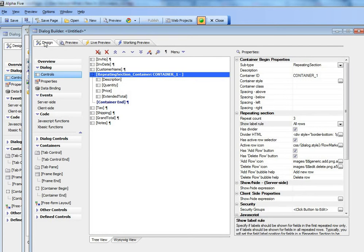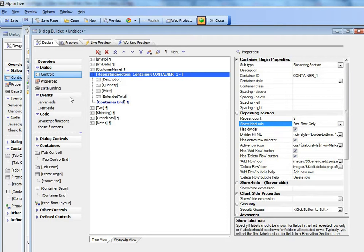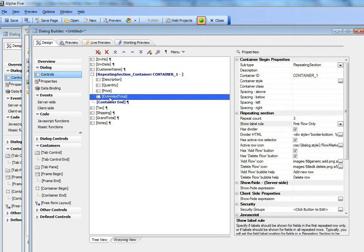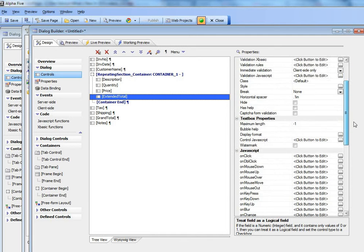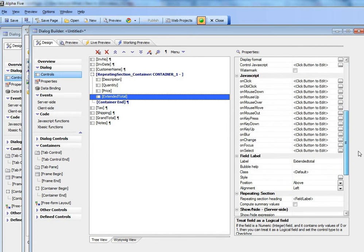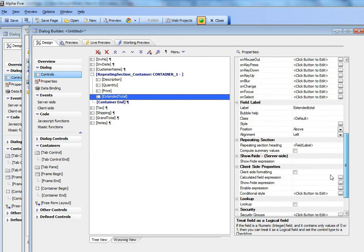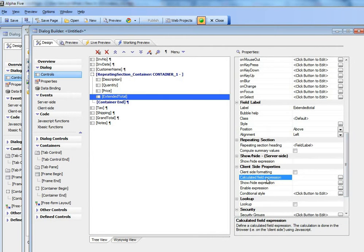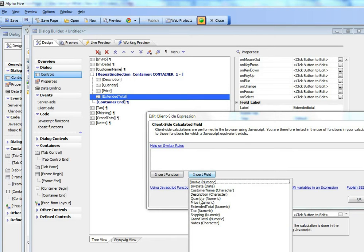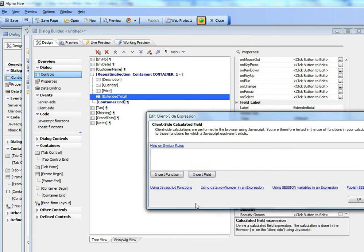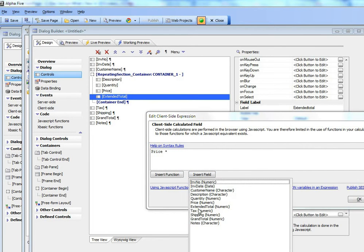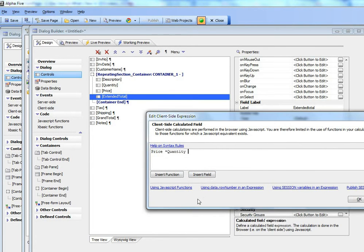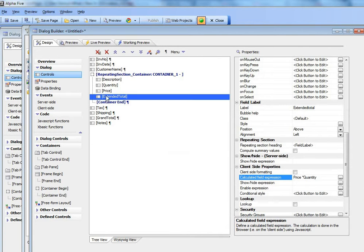I'll go back now to design mode and let's switch our label rule back to first row only. Now I'm going to go to the extended total field and define a client-side calc field as price times quantity. So I'll insert field and choose price times quantity. Now we've basically got price times quantity being computed for each line item that is being entered.